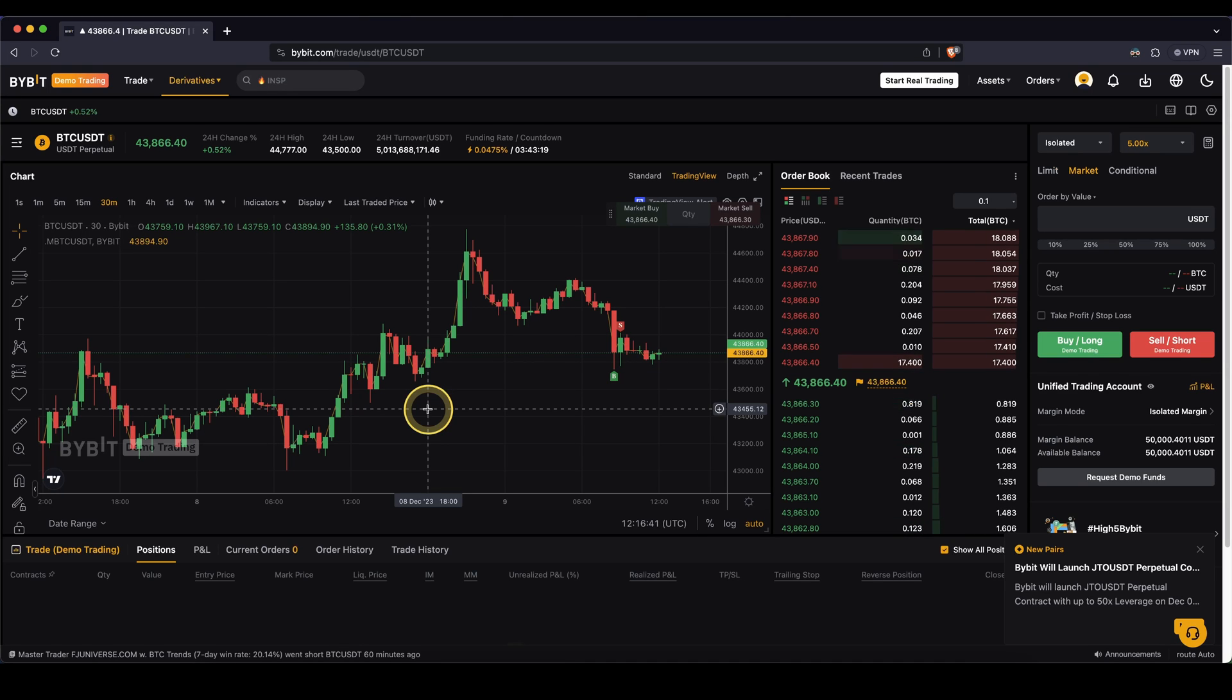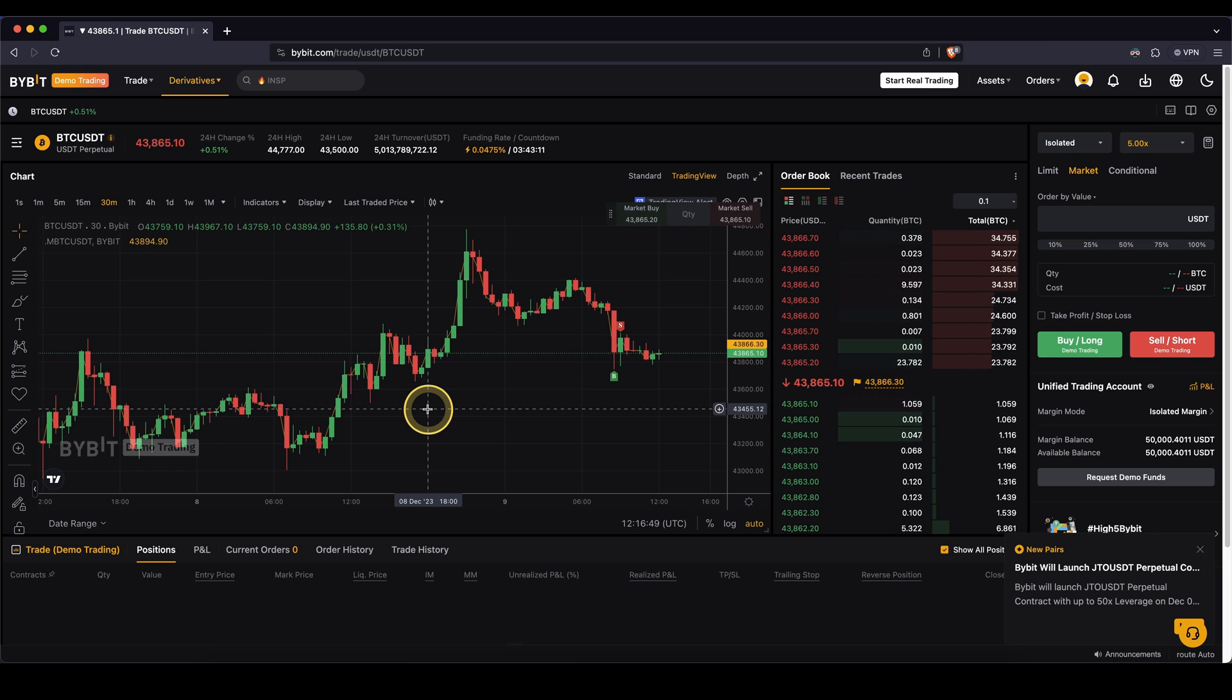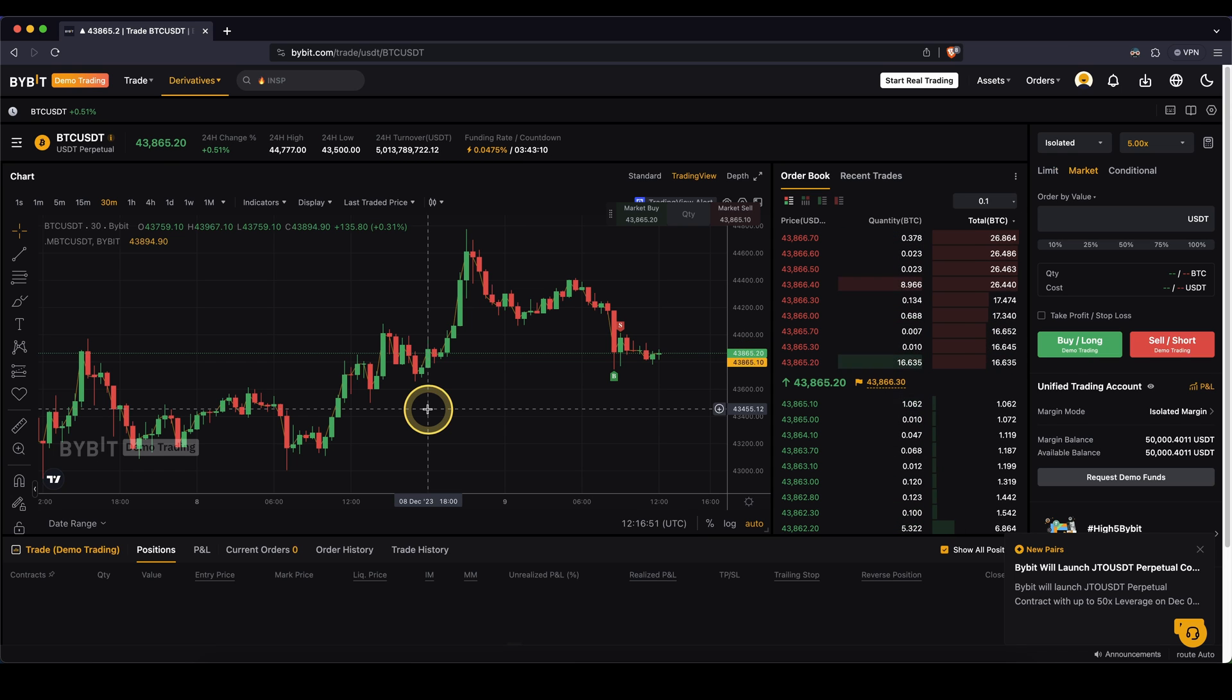In this video, I will show you how you can use the demo trading feature on Bybit. If you want to test the platform without using your real money, you can use this feature and I'll show you everything you need to know.